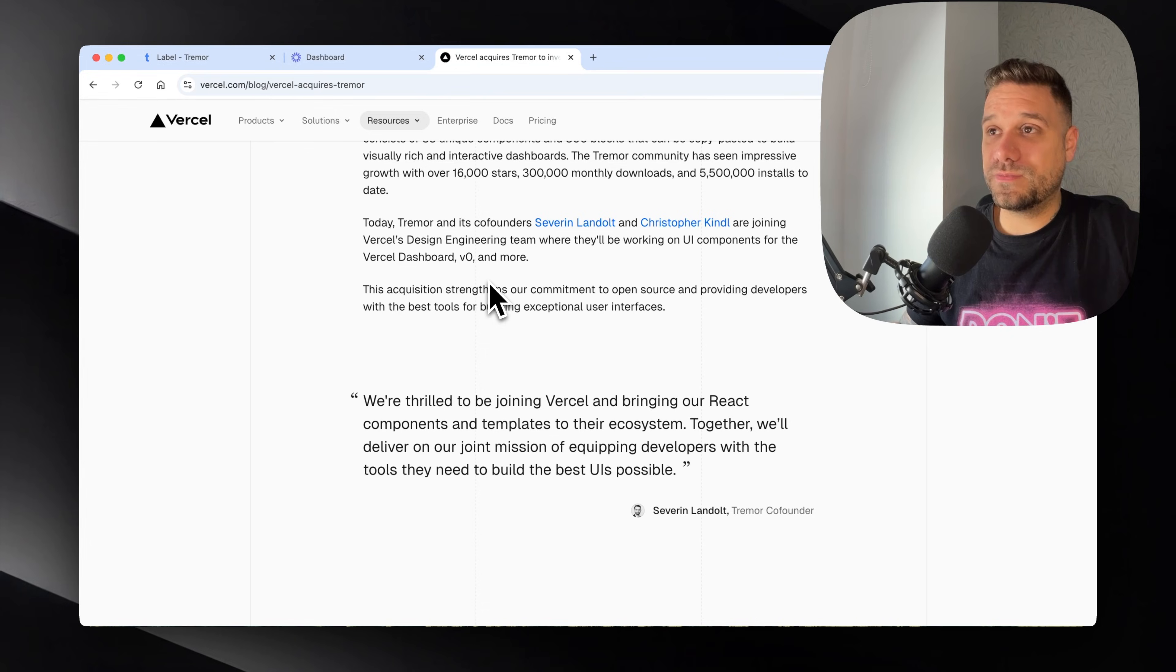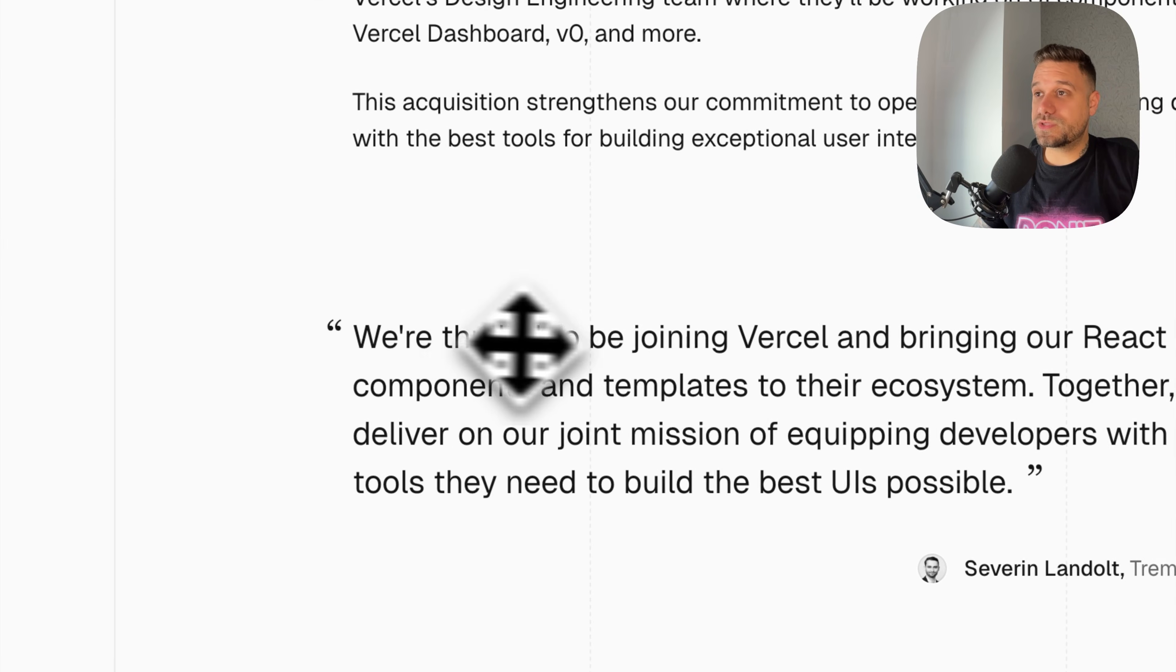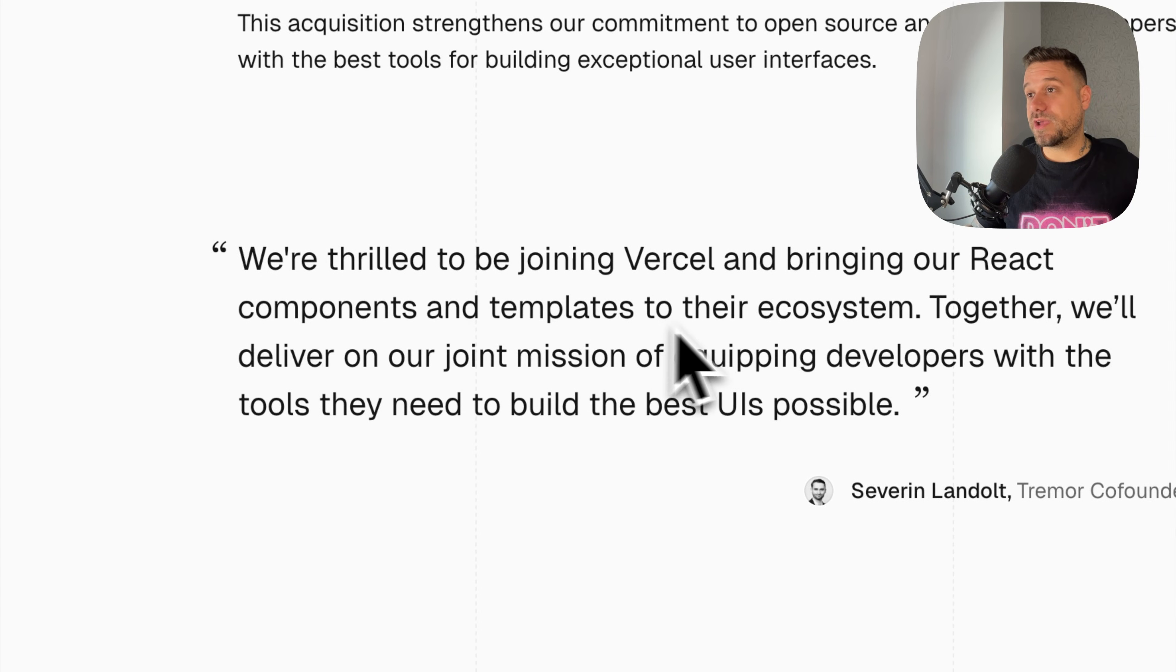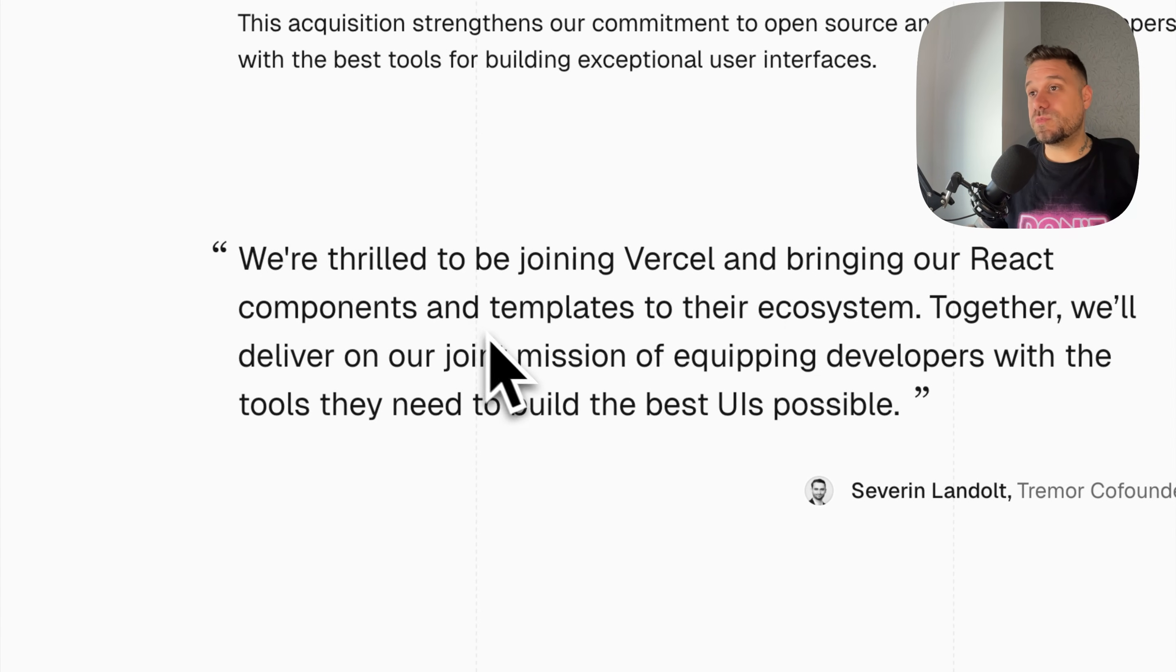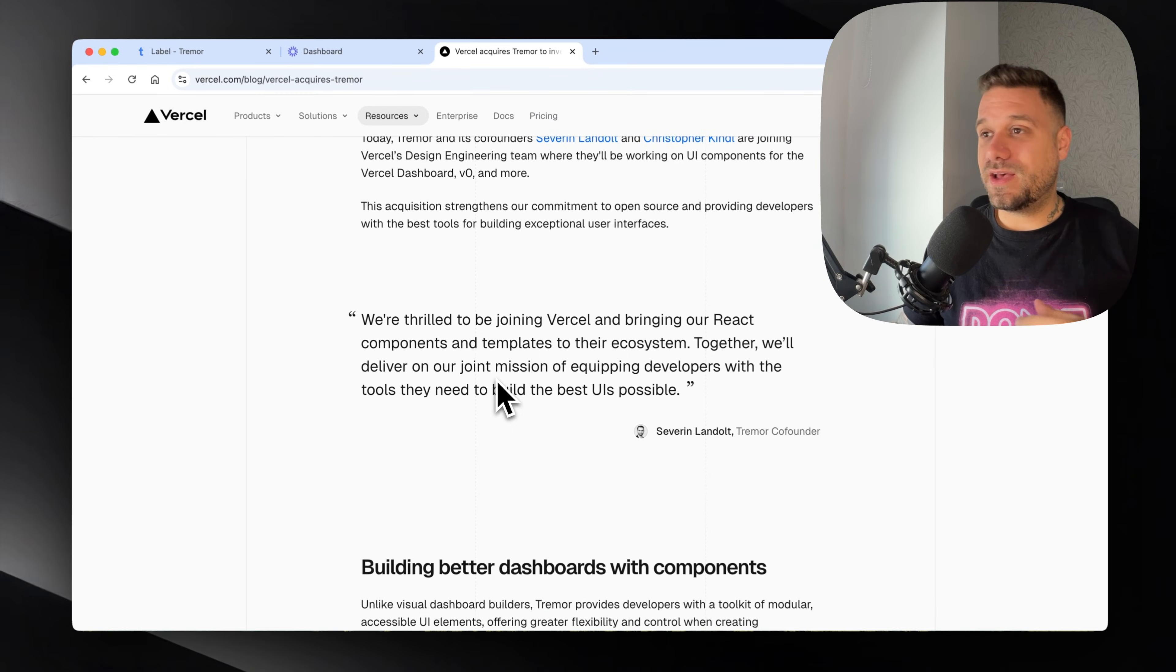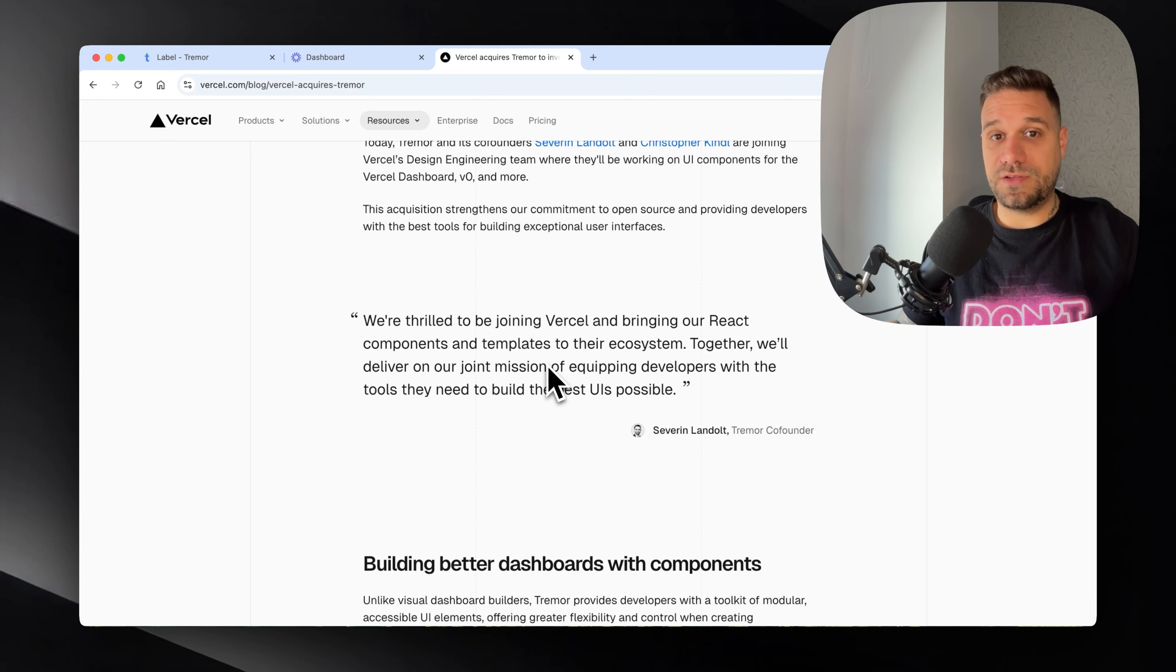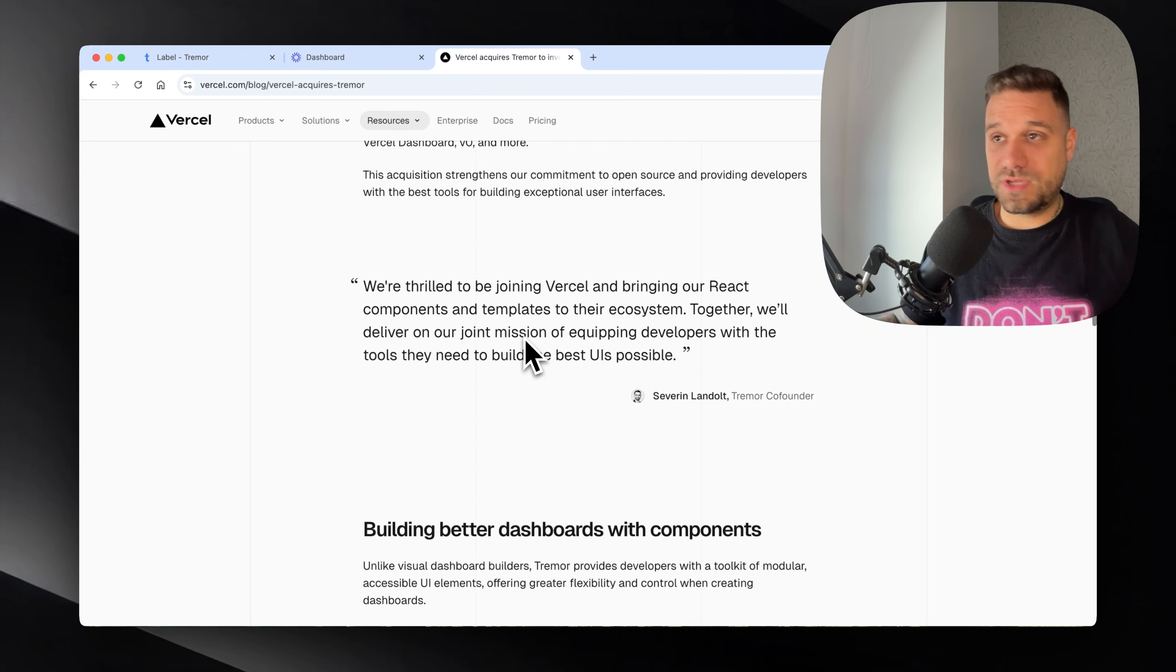They said we're thrilled to be joining Vercel and bringing our React components and templates to their ecosystem. Together we'll deliver on our joint mission of equipping developers with the tools they need to build the best UIs possible. Congratulations Tremor, this is really great. Vercel is sitting currently on a mountain of gold, they're probably the best currently in this business.